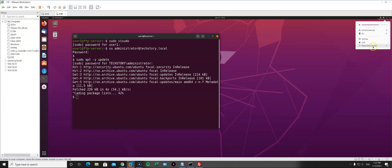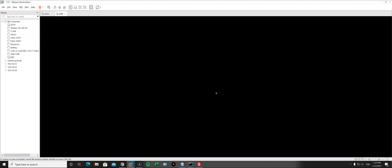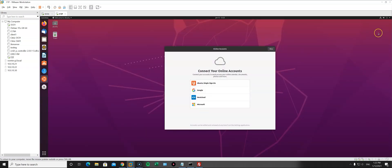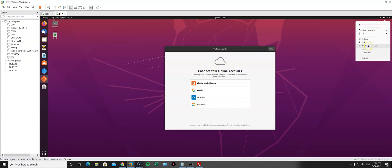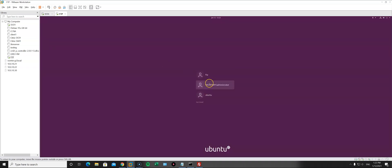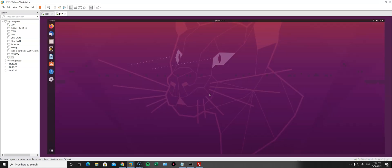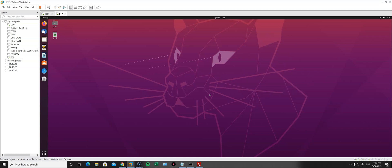Let's test another user. I have a user named Ubuntu. I'll log in as ubuntu@techstory.local with the password, and there we go — that works as well. So the first part is done. We can now log in using Active Directory credentials with no problem. Now we move to the second part: installing vsftpd for the FTP server, changing its settings, and then testing the FTP server using our Active Directory credentials.